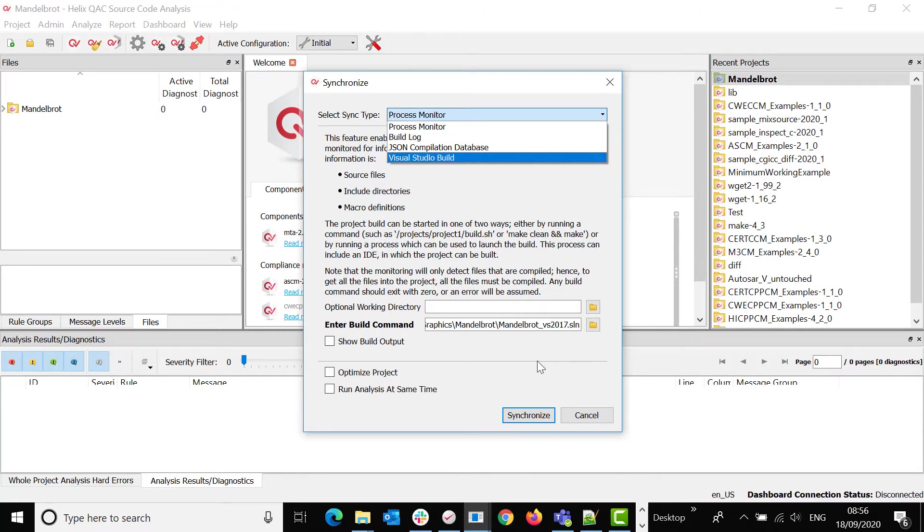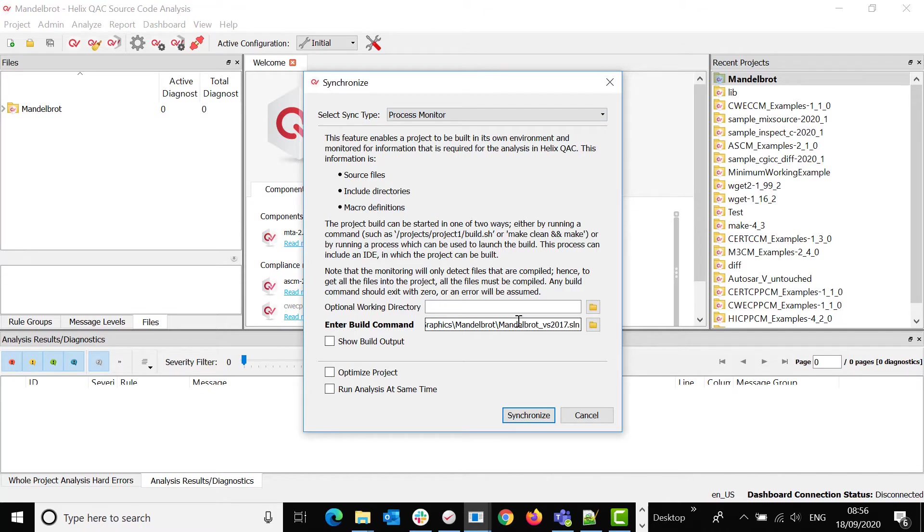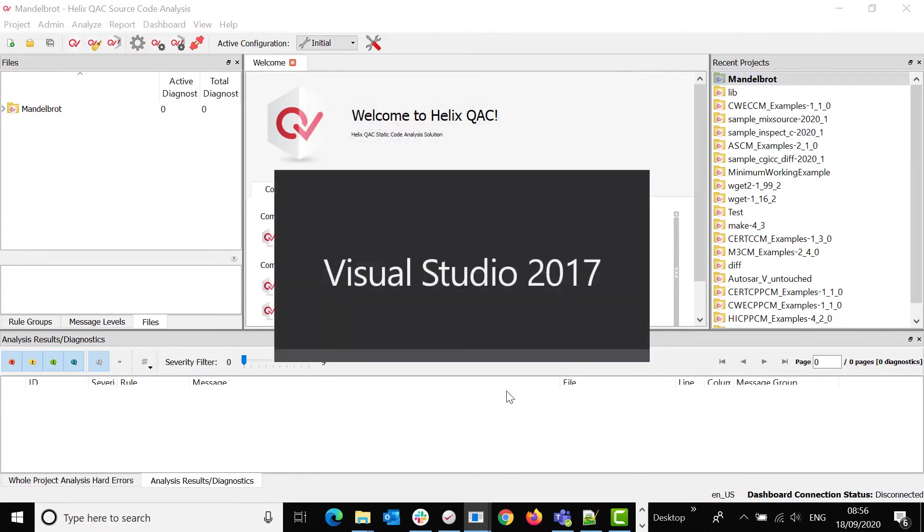If I call up the IDE using the solution I need to build, I would enter the full path to the solution, click Synchronize, and the Visual Studio IDE would open.